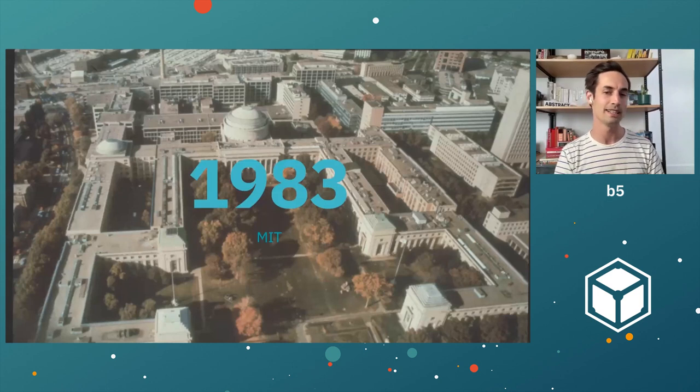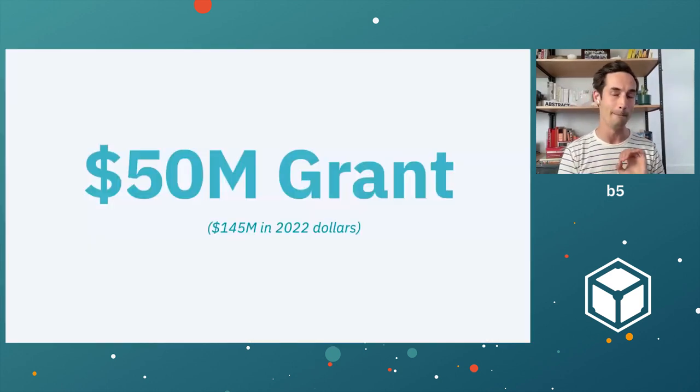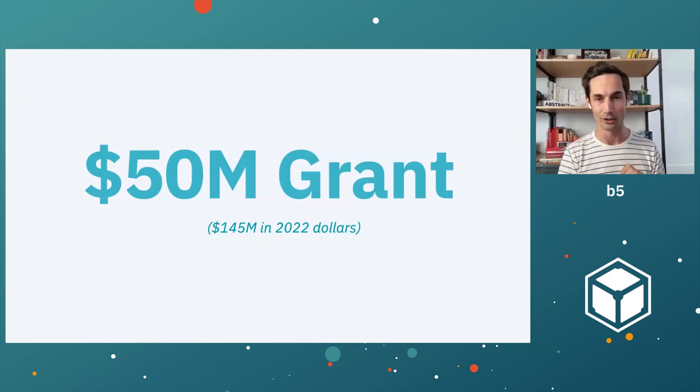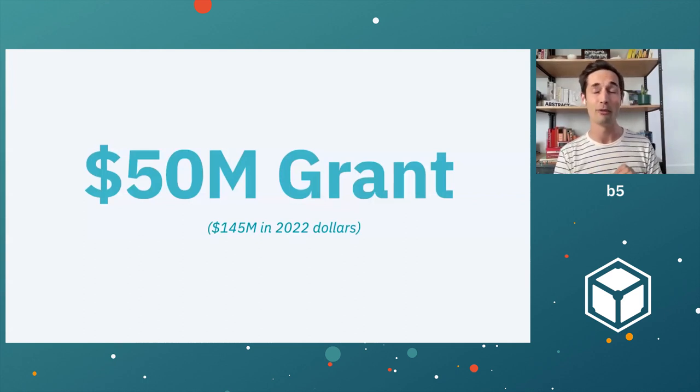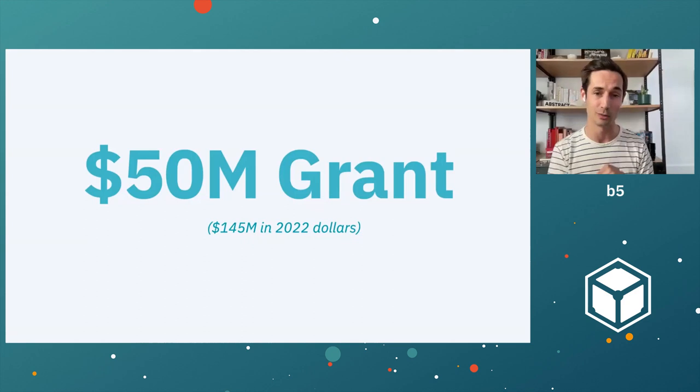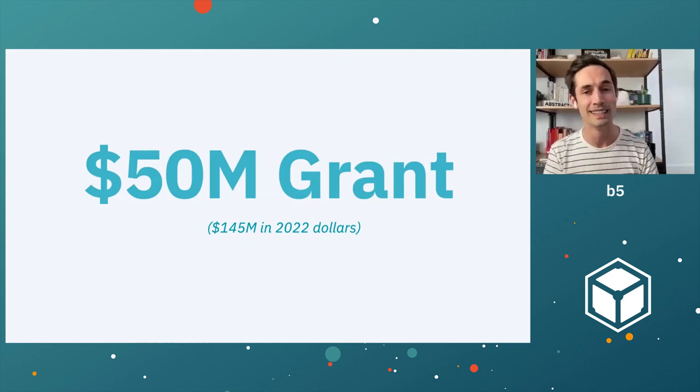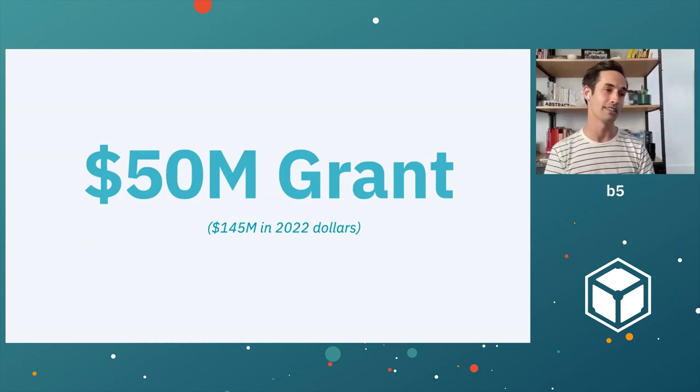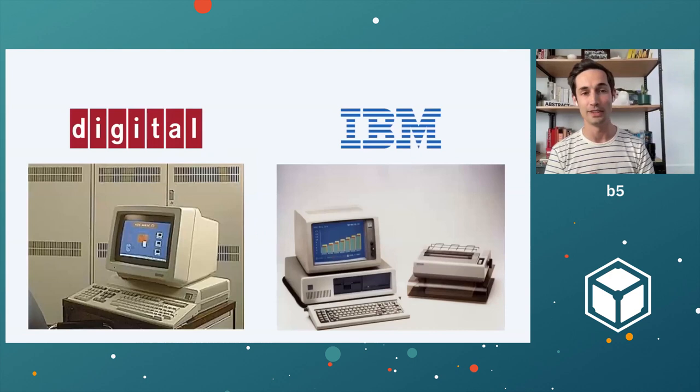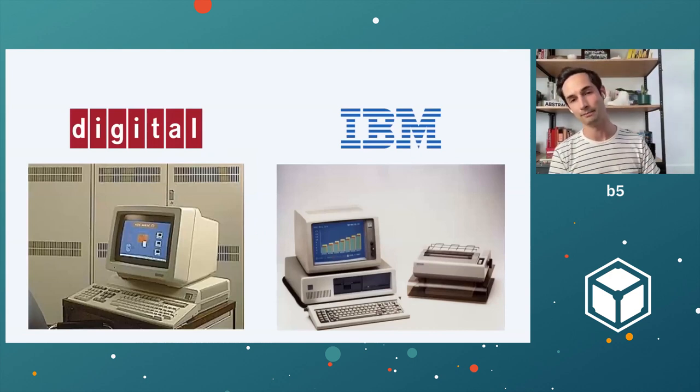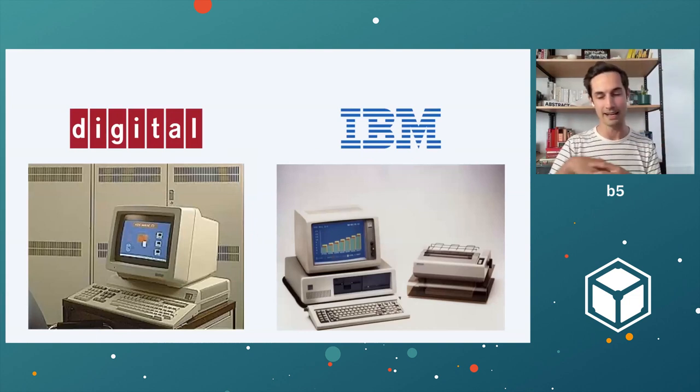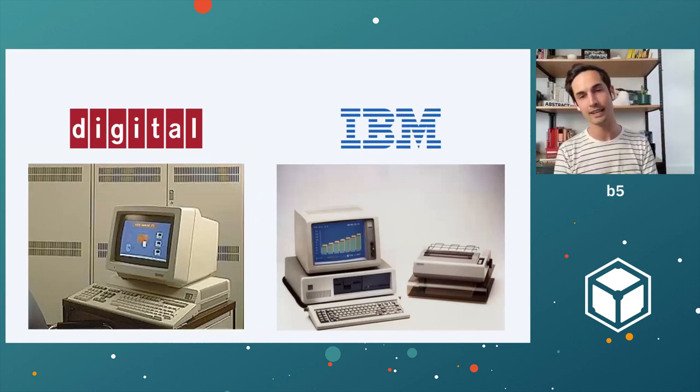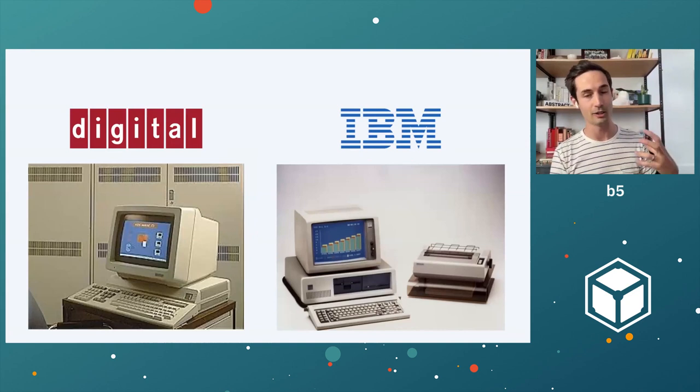In 1983, a bunch of folks from MIT received a $50 million grant. That is a large grant. That is $145 million if you live in 2022. It's a lot of money. That grant came from two organizations, the Digital Equipment Company, or DEC, and IBM. This grant was in the form of both hardware and actual funds, and it was for a project called Project Athena.